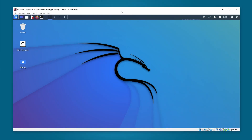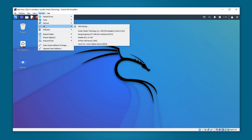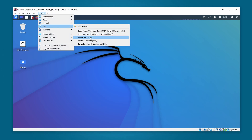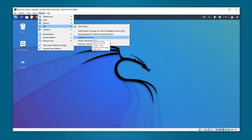Here is my Kali Linux virtual machine. Now let's connect this Wi-Fi adapter to Kali Linux. I'm going to click on Devices, then USB, then select the Wi-Fi adapter — this is the one: Realtek 802.11N NIC.